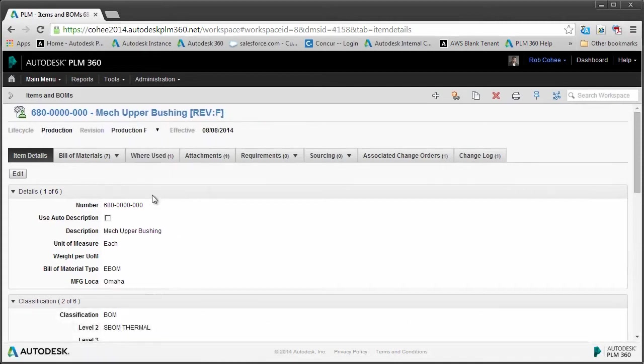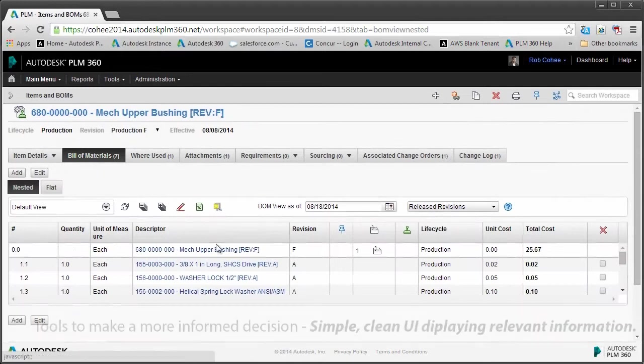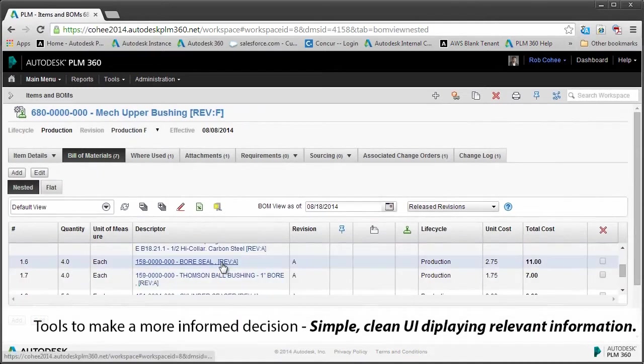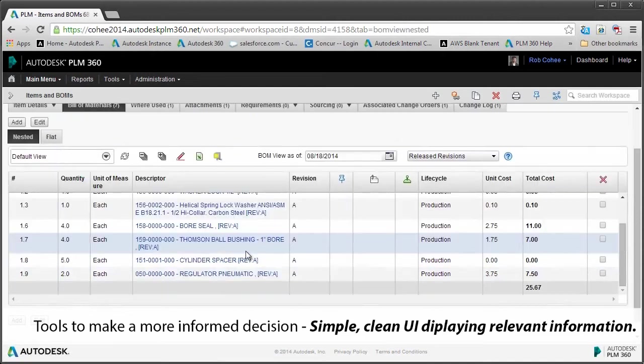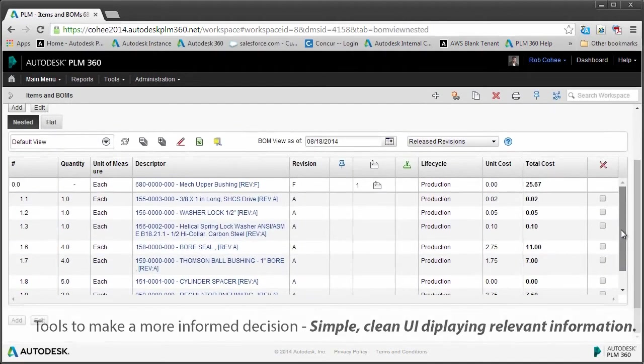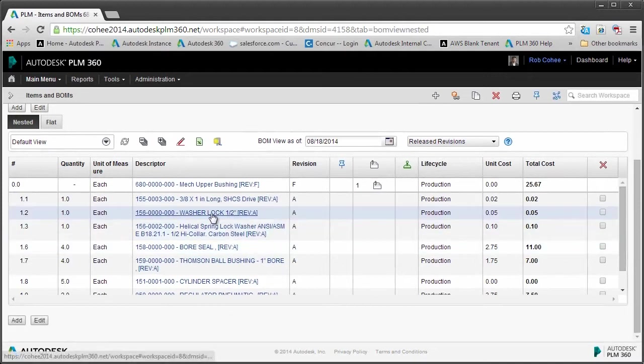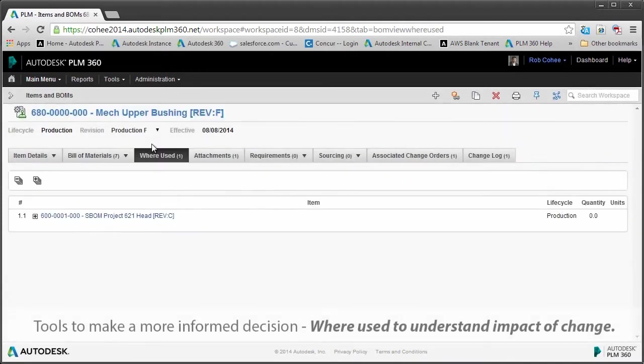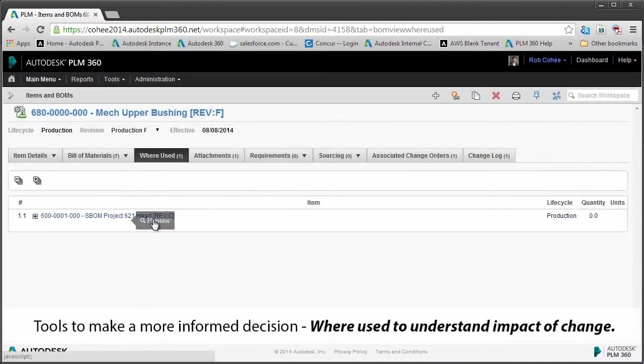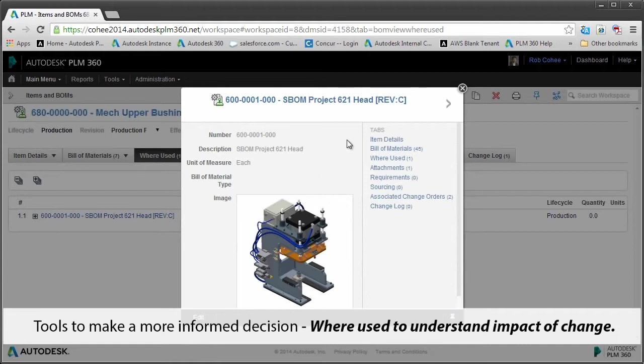Now we also have obviously complete revision history—every single minute detail down to the nth degree. And we also find with PLM 360 a very simple, clean user interface displaying just the relevant information that the end user needs. I'm not overwhelming them with item-based information. There's a heck of a lot more information associated to this, but I'm just boiling it down to the things that they care about.